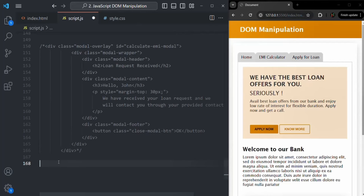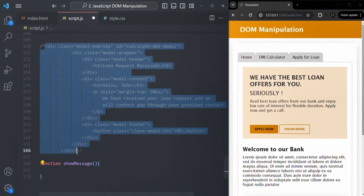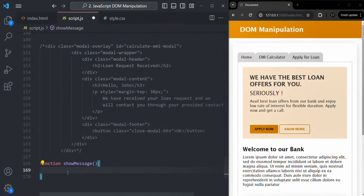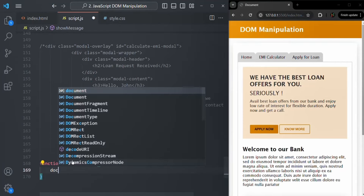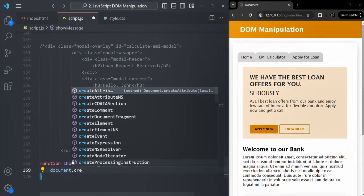The first thing we are going to do is create a function. Let's call this function showMessage — you can call it anything. Inside this function, we are going to write the logic to create this HTML using JavaScript. The first thing we want to do is create a div. For that, on the document object, we have a method called createElement.